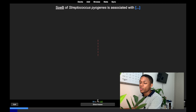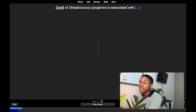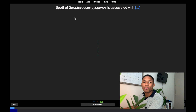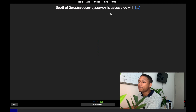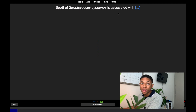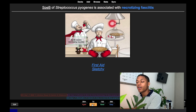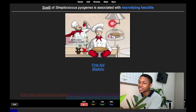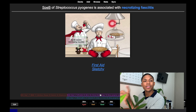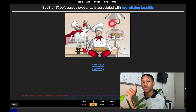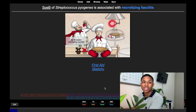Now we're on review cards — we've seen them before and graduated them out of the learning phase into review. For review cards I get more options. For example: 'Species B of Streptococcus pyogenes is associated with blank.' If I say necrotizing fasciitis, I'll see options: Hard shows it again in 7 days, Good in 15 days, Easy in 26 days. The algorithm shows cards I click Hard on more often, and cards I find Easy less often — that's the beauty of the Anki algorithm.